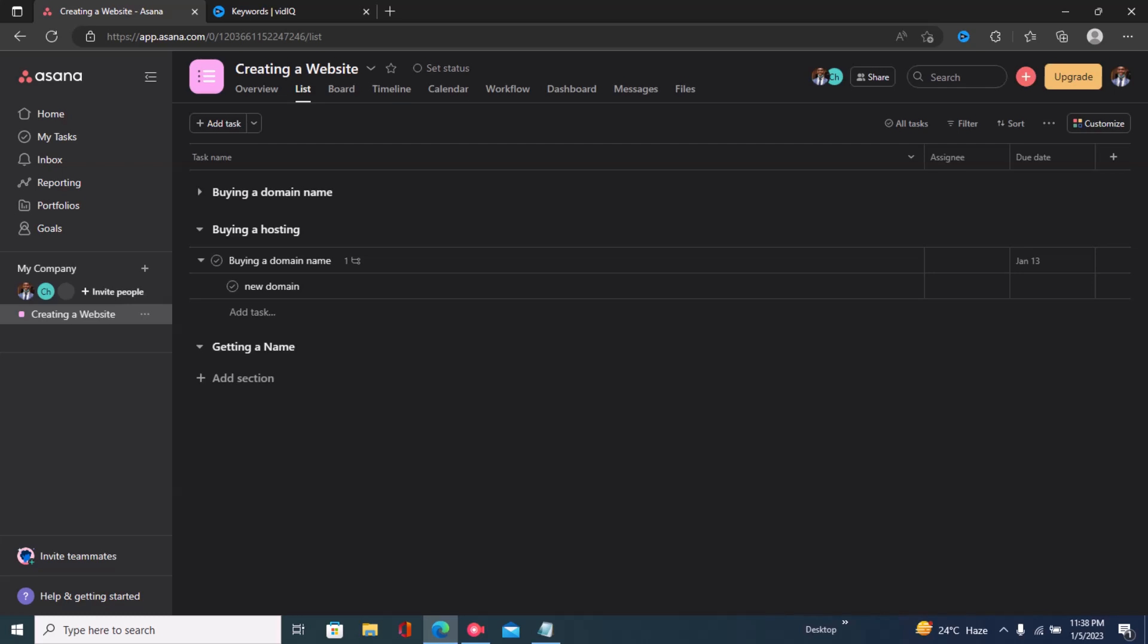Hi guys, welcome back to the channel. In this video I'll be showing you how to add a task or a section to a subtask in Asana. The first step is to open your project or the task